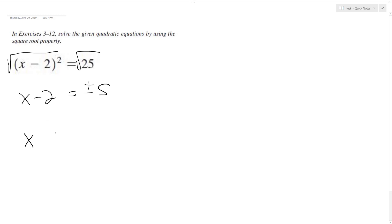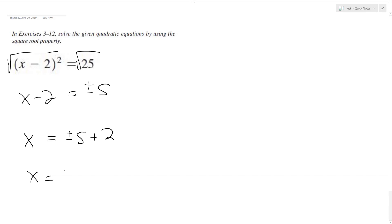So in this instance, we're going to have x is equal to plus or minus 5. And then we're going to add 2. So we end up with x is equal to negative 3 or 7.